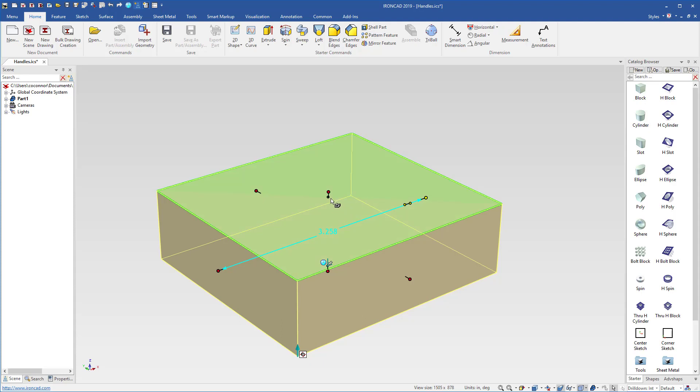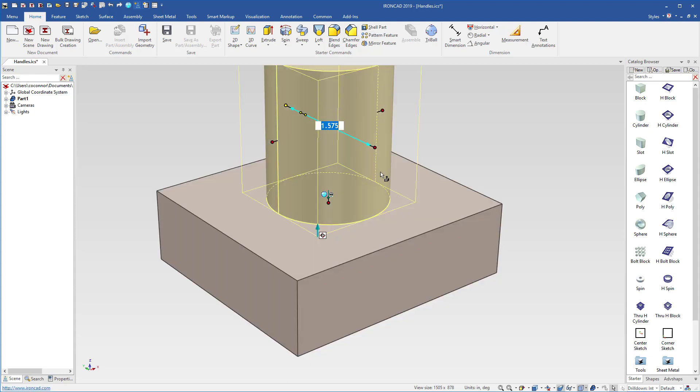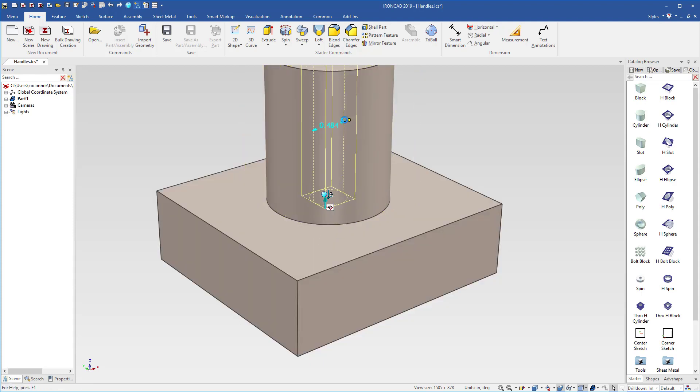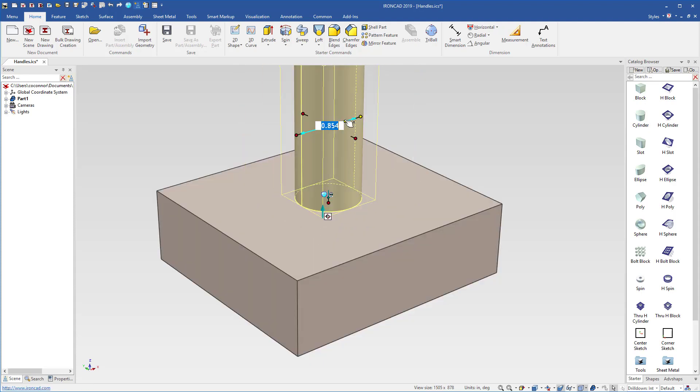Especially shapes from our catalog. For example, like cylinders, you can just dynamically push and pull on handles to size your objects.